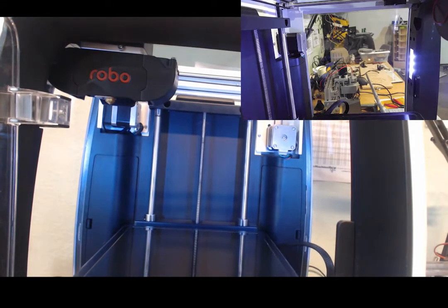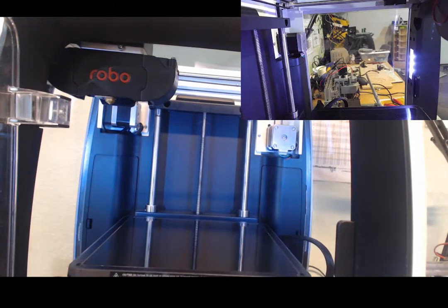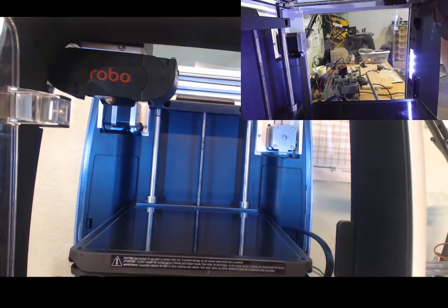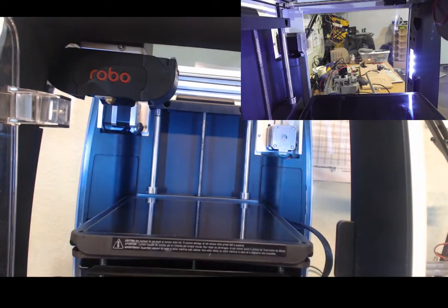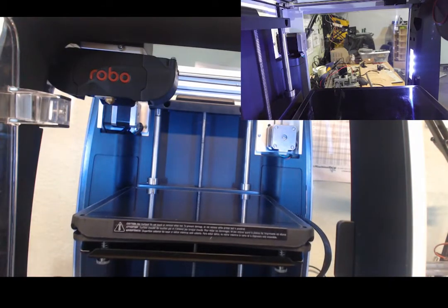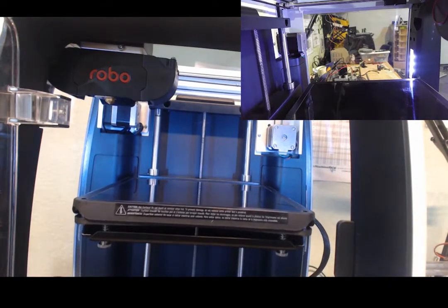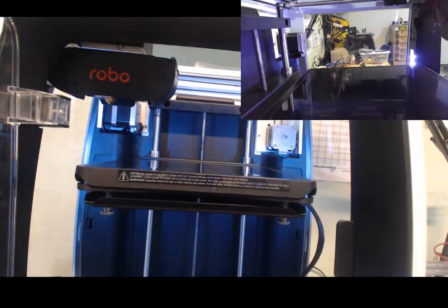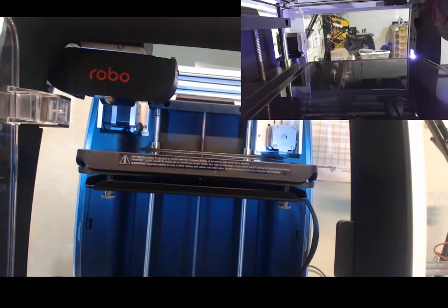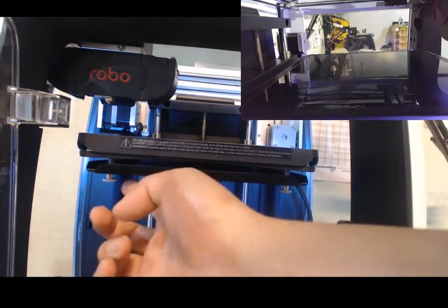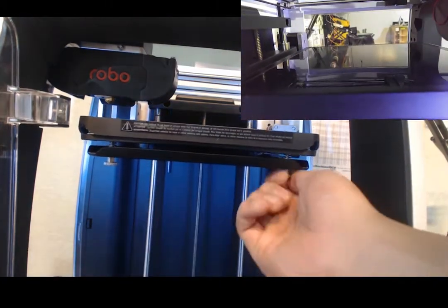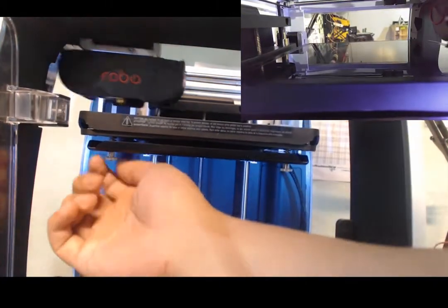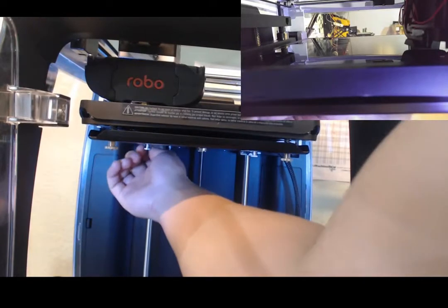Here again, you will use the paper trick. Place the piece of paper between the nozzle and the bed. And instead of using the LCD screen to raise and lower the bed, you'll be using the screws, the four screws under the bed to raise and lower the corners.